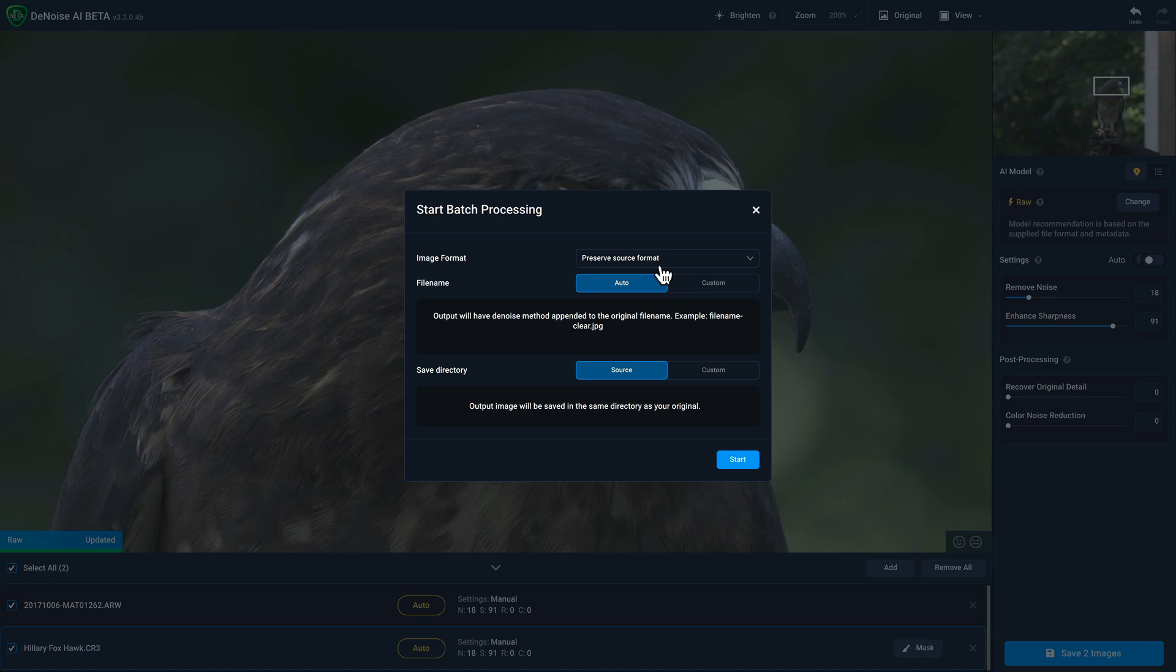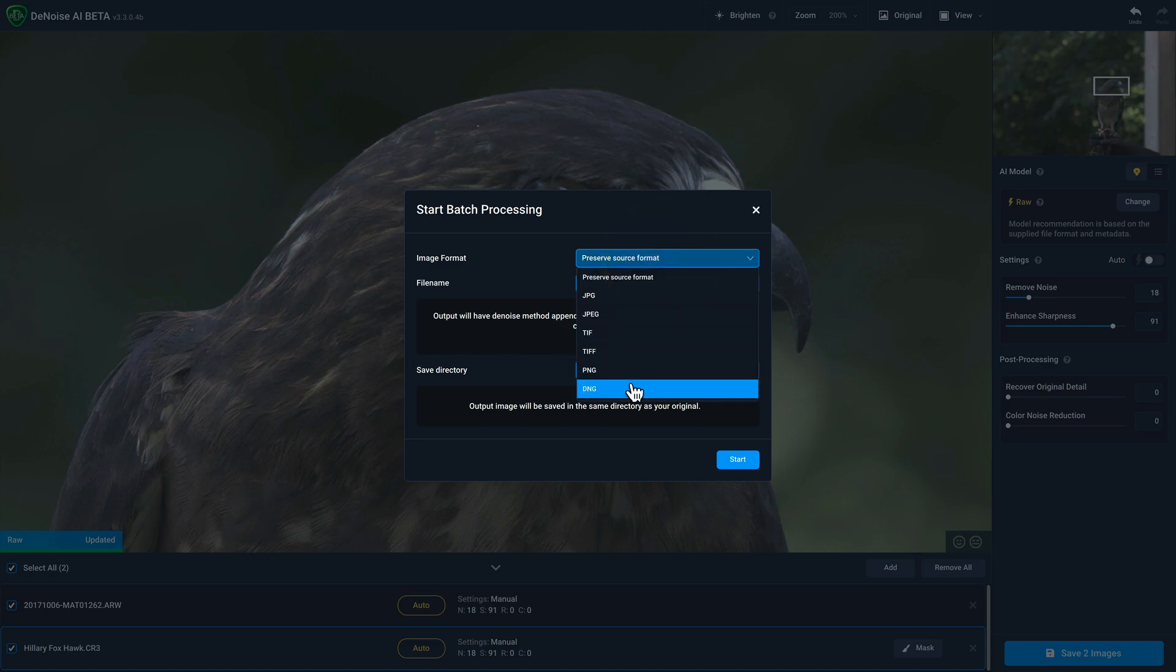In this batch process, I'm going to drop down and select DNG as my file format. And here's a very important point. Whether you're saving a single photo or multiple photos in this Lightroom workflow, you want to make sure that the source button is selected and that'll ensure that the output files are saved in the same directory as the original RAW files. And that makes a big impact in just a second. So now I'm going to go ahead and click on start.